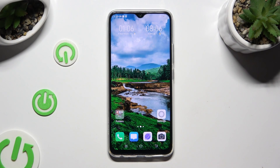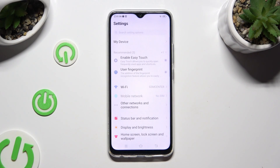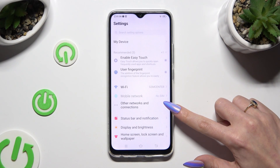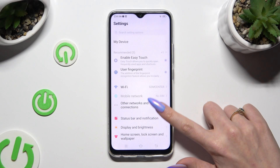First of all, go into Device Settings, and tap on Other Networks and Connections.